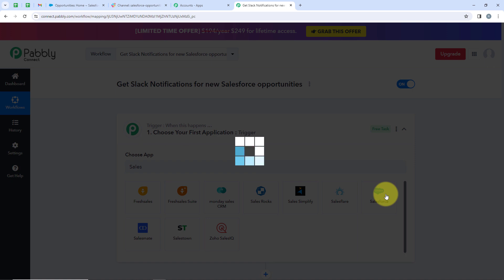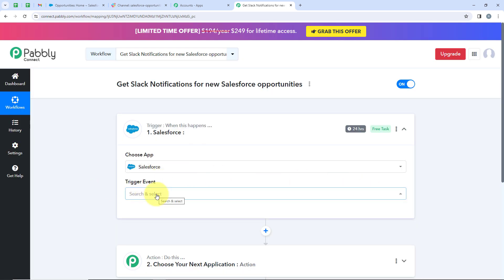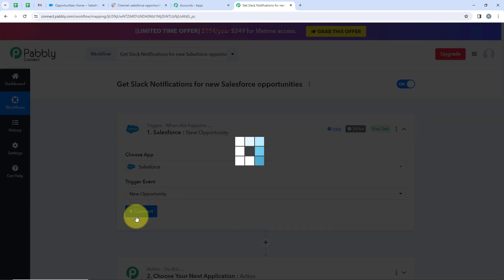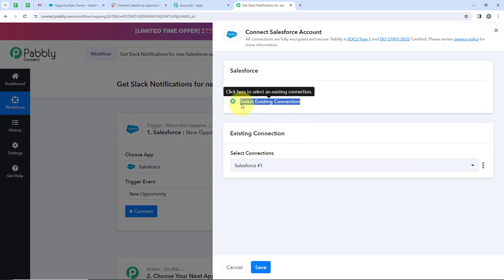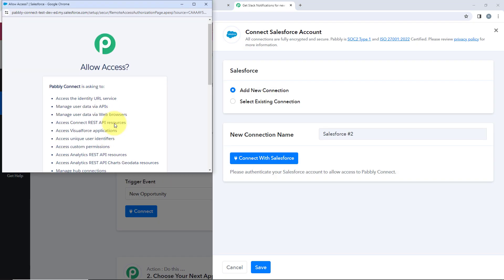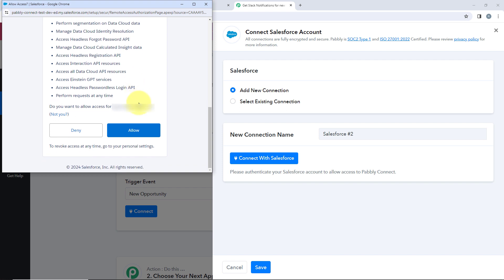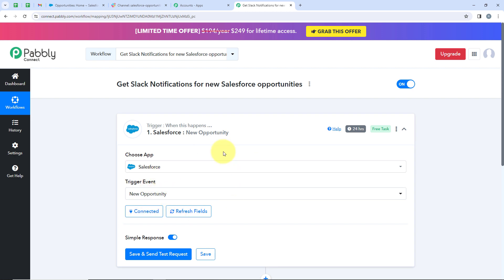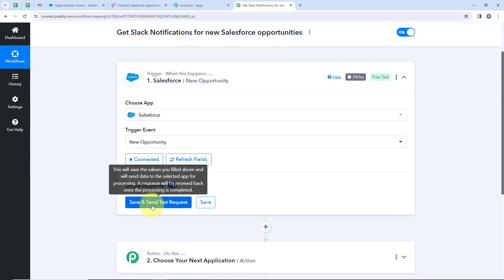Now we are going to select our trigger application as Salesforce. After that, it is asking me for the trigger event, so I am going to select New Opportunity — because I want that as soon as a new opportunity is added, automatically my Slack channel should receive a notification. Now I am going to click on Connect. It is asking me to add a new connection or select an existing one. I am going to click on Add a New Connection and connect with Salesforce. It is asking for permissions, so I am going to click on Allow. My connection is now successful — you can see it says Connected, meaning we have successfully connected our Salesforce account with our Pabbly workflow.